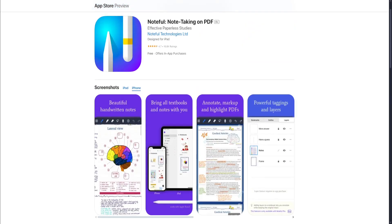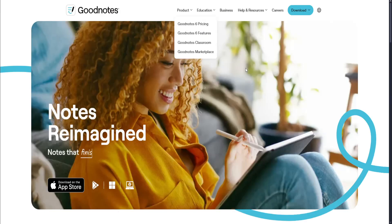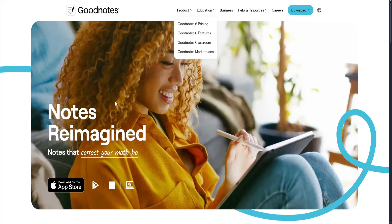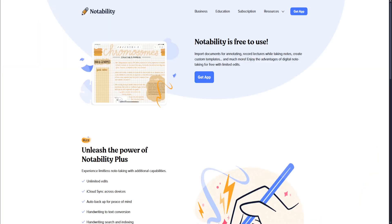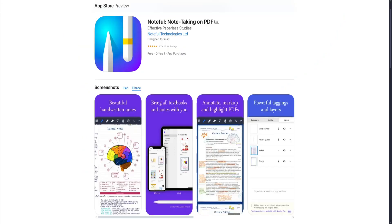Now which one is better for you? Choose GoodNotes if you want a polished, organized digital notebook experience with strong Apple Pencil support and long-term reliability. Choose Notability if you need audio plus handwriting sync for classes, lectures, or meetings, which is great for real-time recording while taking notes. And lastly, choose Noteful if you want the most feature-rich budget-friendly app with layers, infinite canvas, and both audio plus advanced drawing tools, especially if you like designing your own layouts.